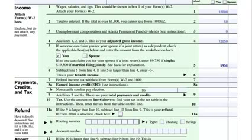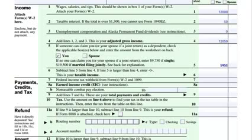Line 6: subtract line 5 from line 4. If line 5 is larger than line 4, enter 0. This is your taxable income. So Deborah has a taxable income of $6,100 when we subtract those numbers.